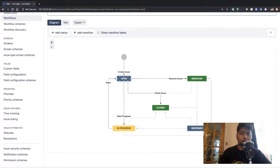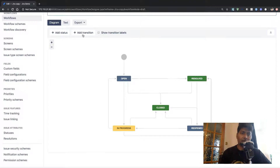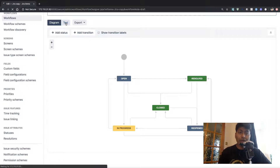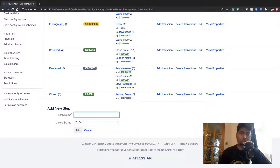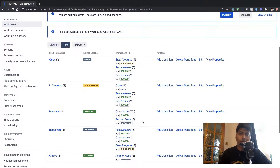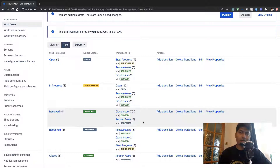But you cannot go to the reopen status. So when you are writing a script using ScriptRunner in Groovy, you need to understand how workflows work in case you are trying to transition the issues, in case you are trying to programmatically update the status. It is not really a custom field that you can directly set.